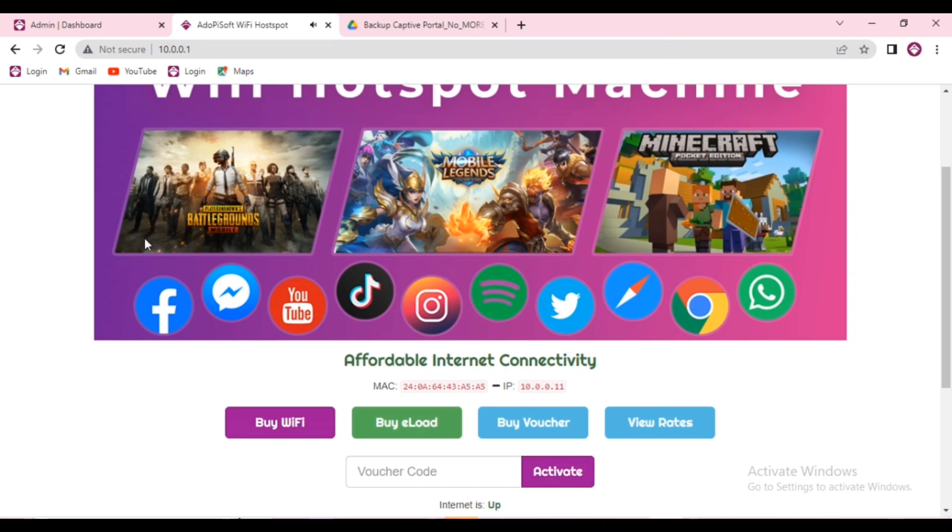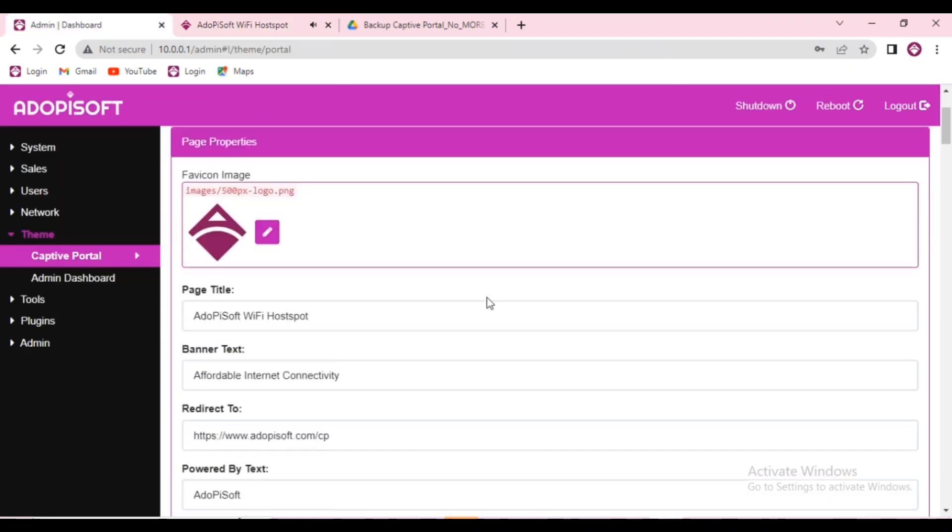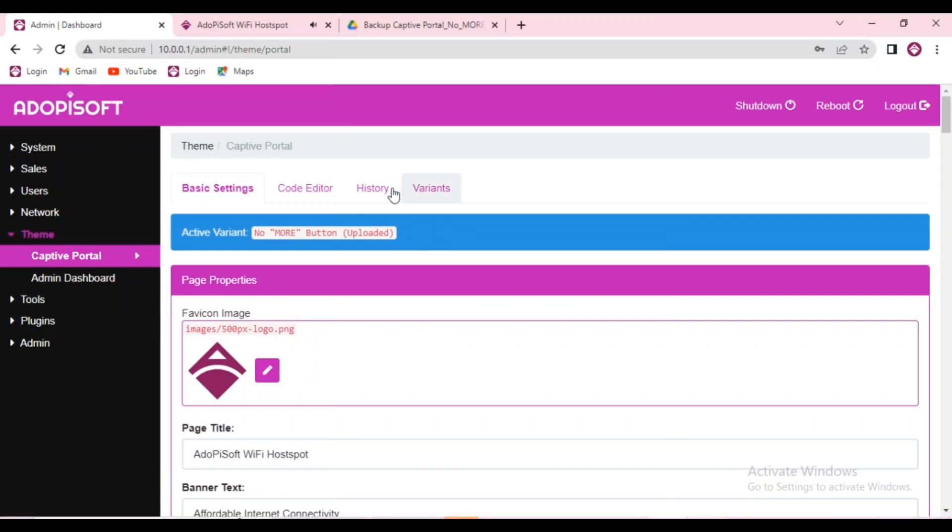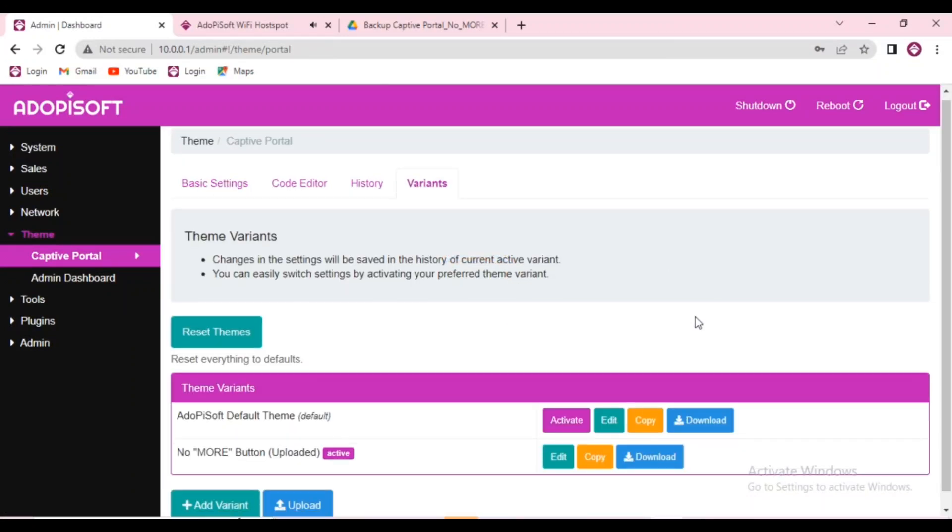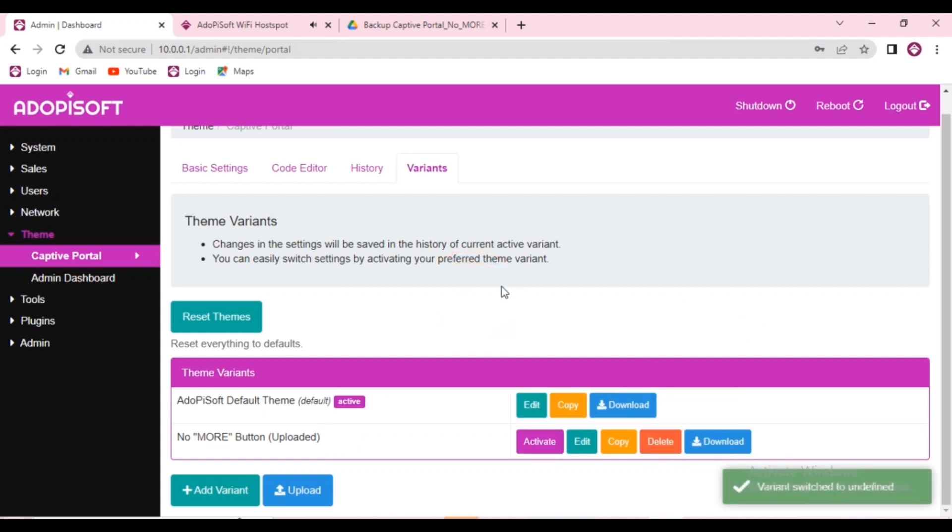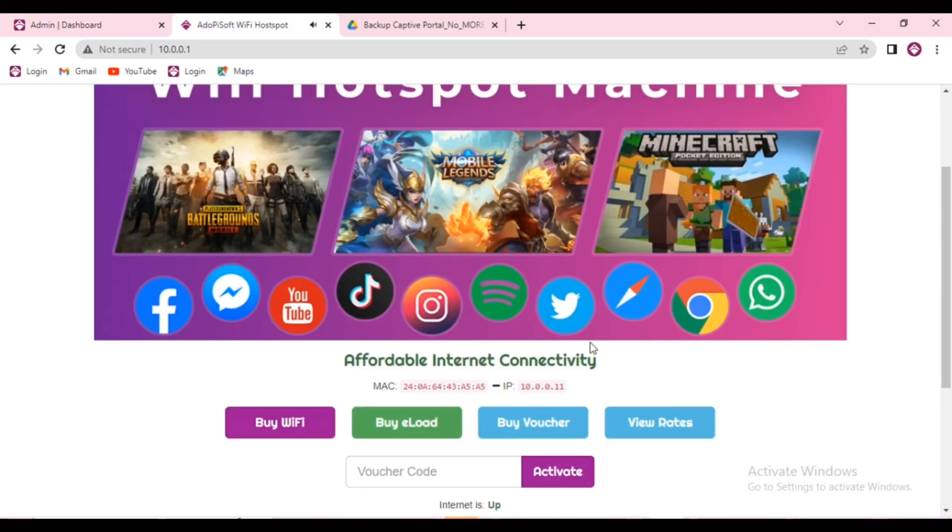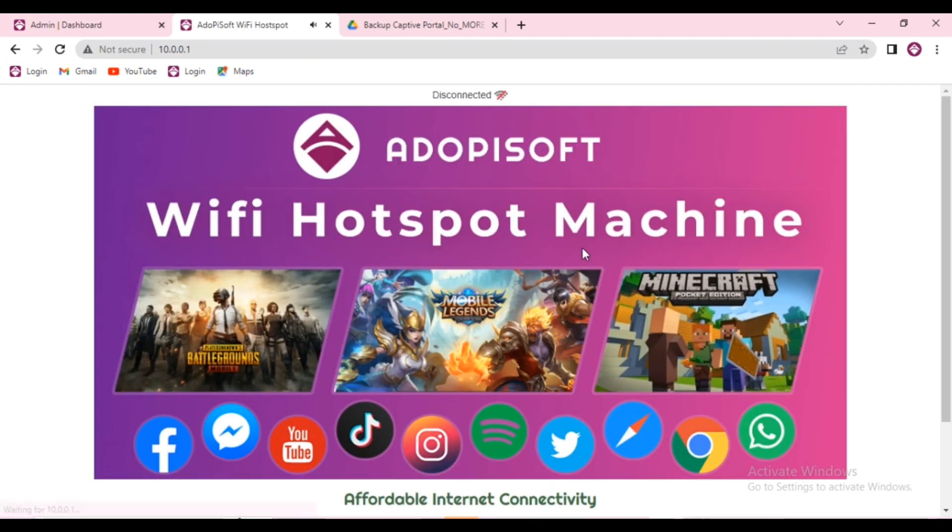Now, if ever you want to return to your default theme setup, you just need to go back to your themes under your dashboard. Click captive portal and variants and go ahead and activate the default theme and the default theme will be enabled after that.